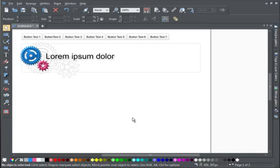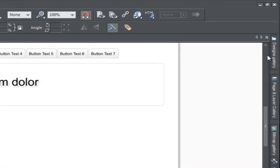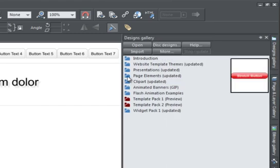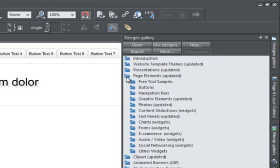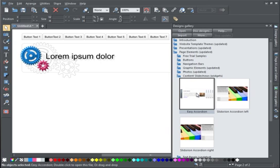I'm going to add a typical example to this page. The bundled widgets are in the Designs Gallery, in Page Elements, in the Content Slideshows Widgets section.